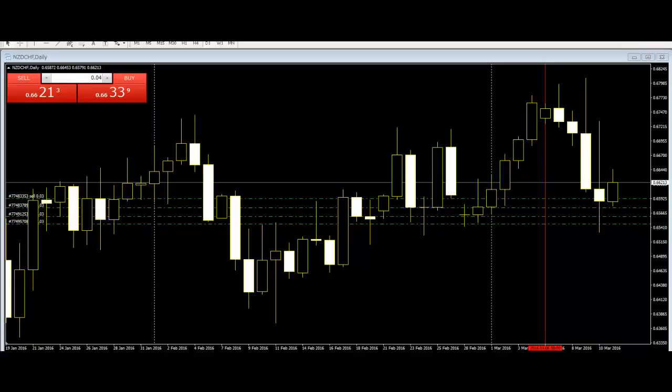Welcome to this Candlestick Trading video. Candlestick charts are your ultimate analysis tool. Technical analysis provides traders with tools to assist them in realizing the goal of trading.